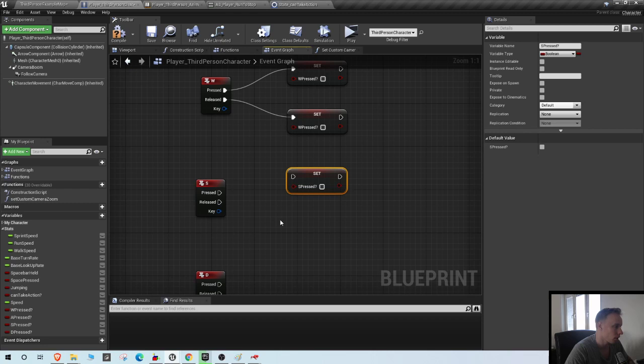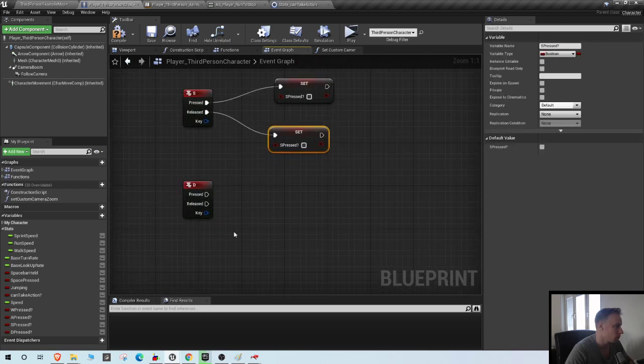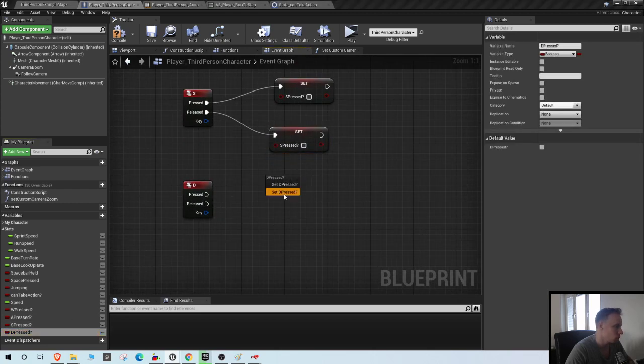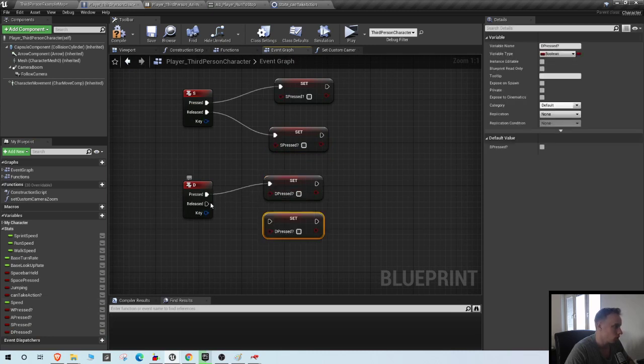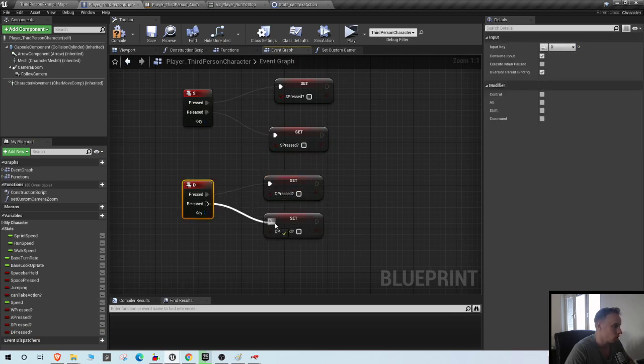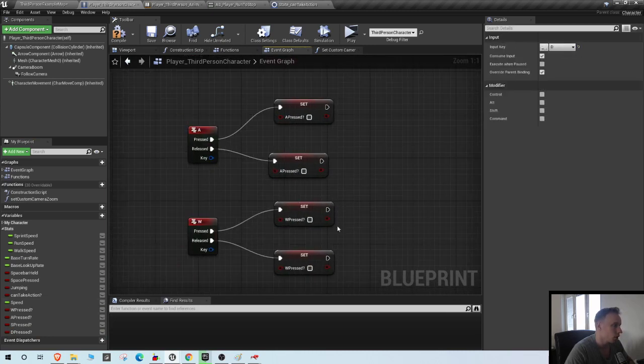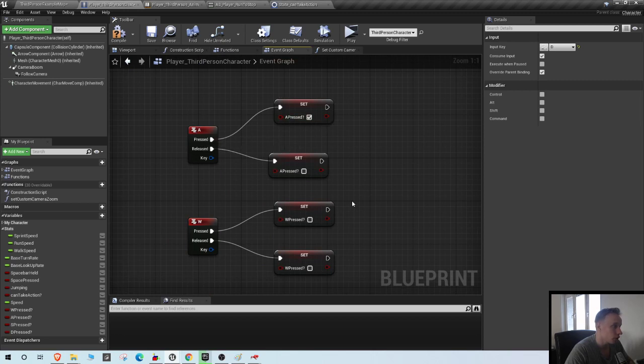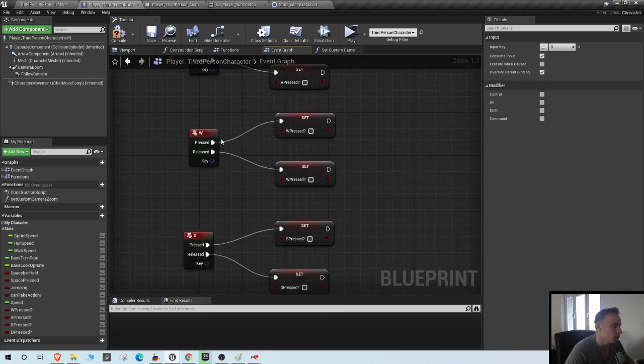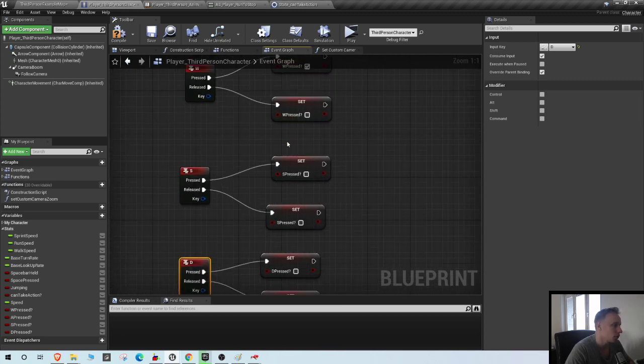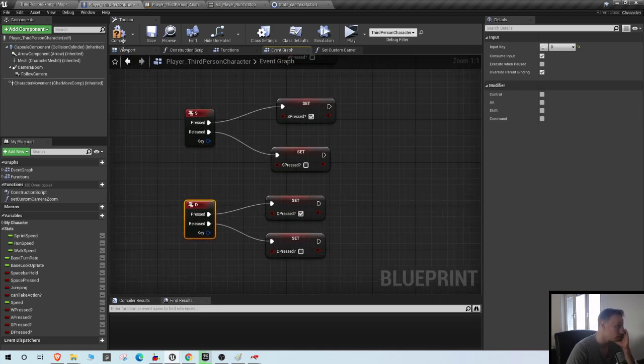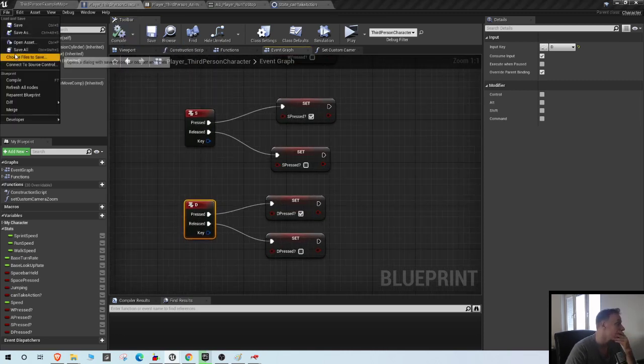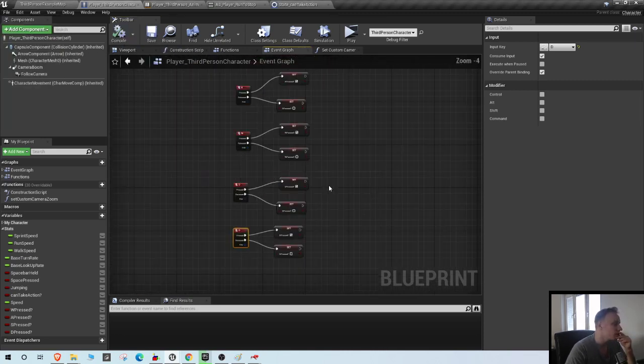So on the pressed ones you set the variable to true, and on the released one you set it to false. That should be it. Perfect.